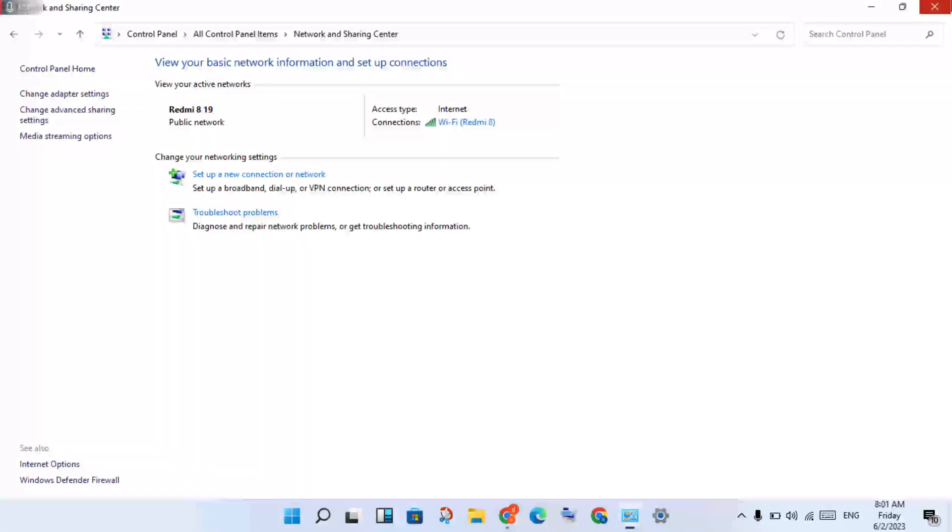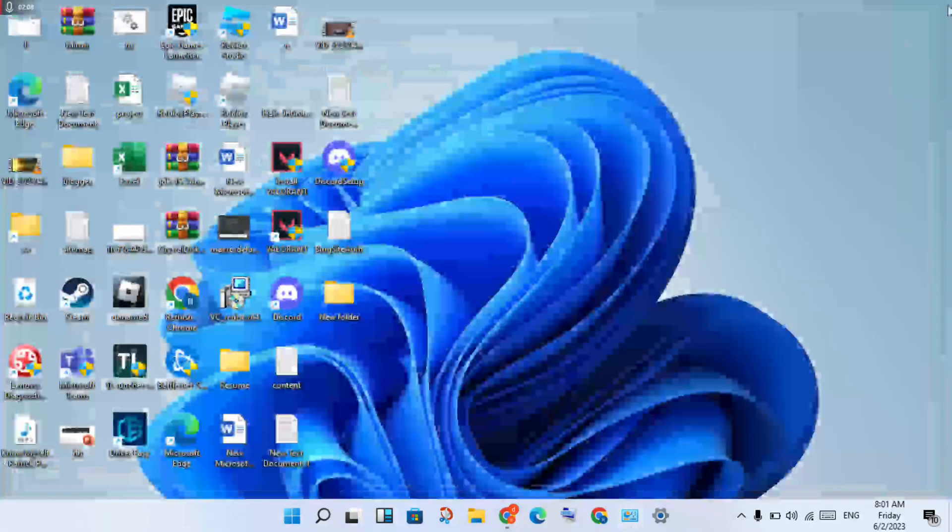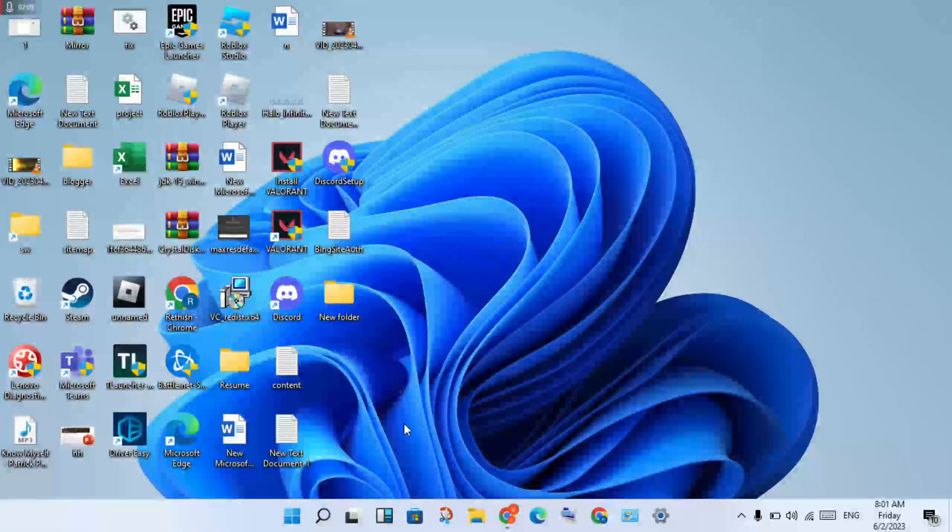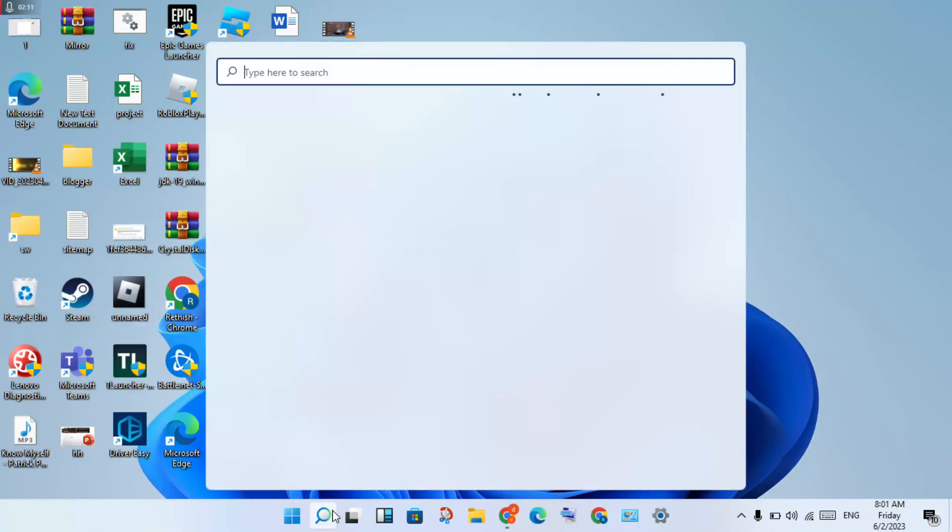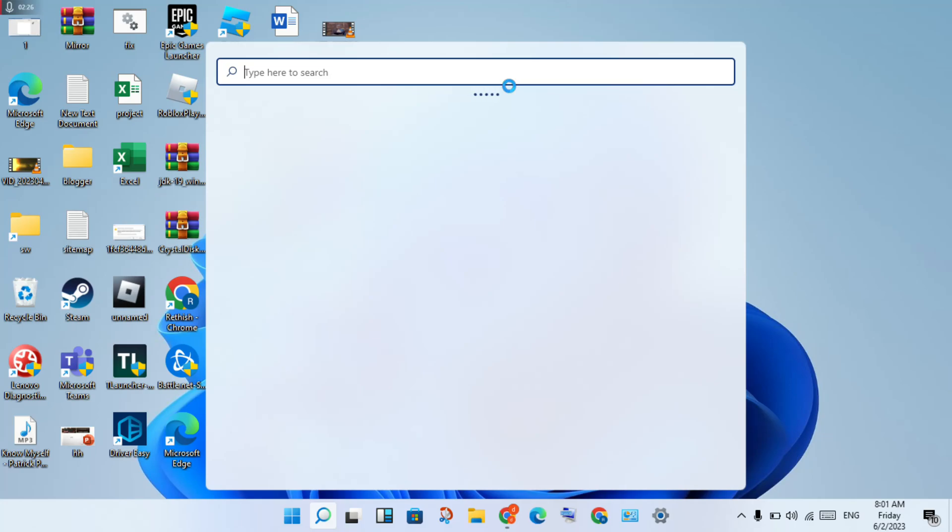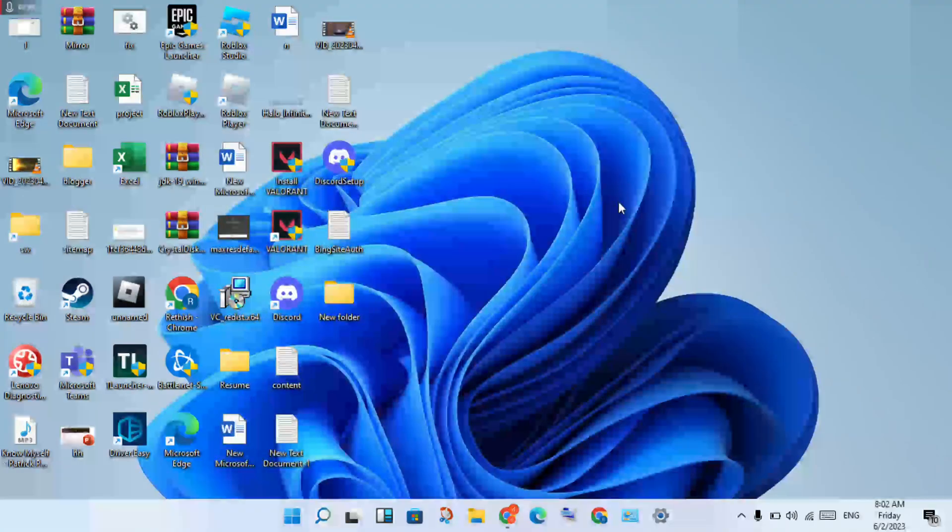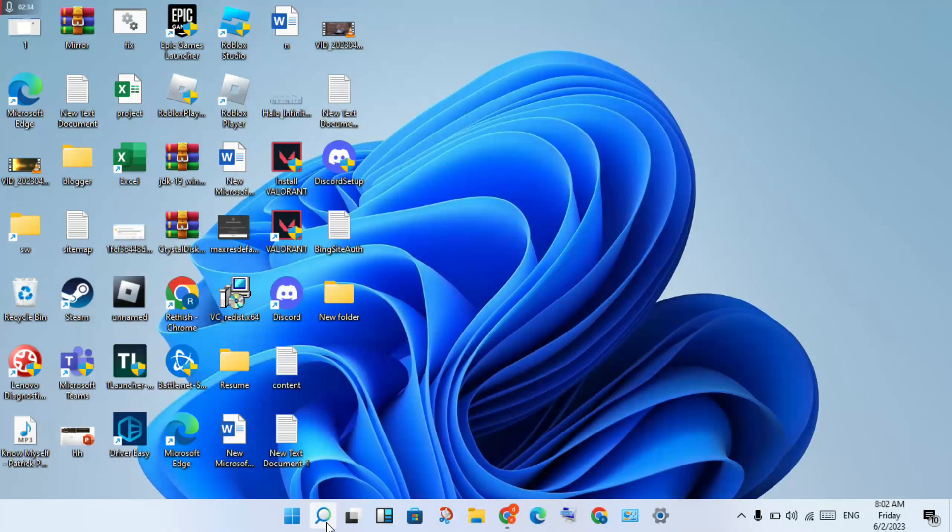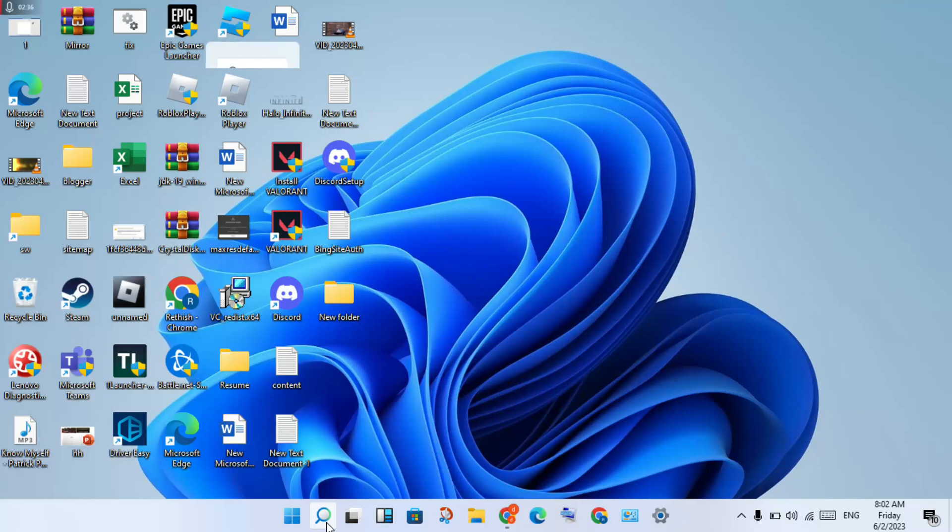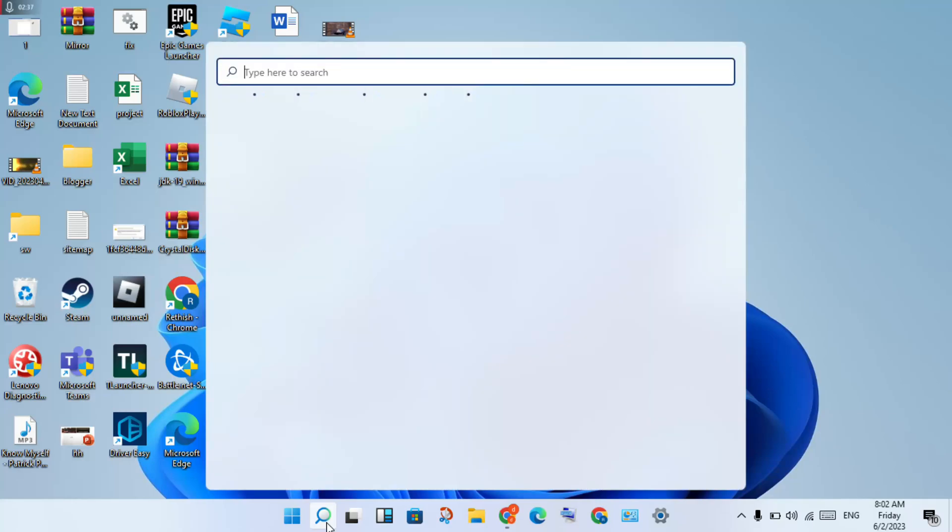Go to the next step. Click the search bar and type CMD.